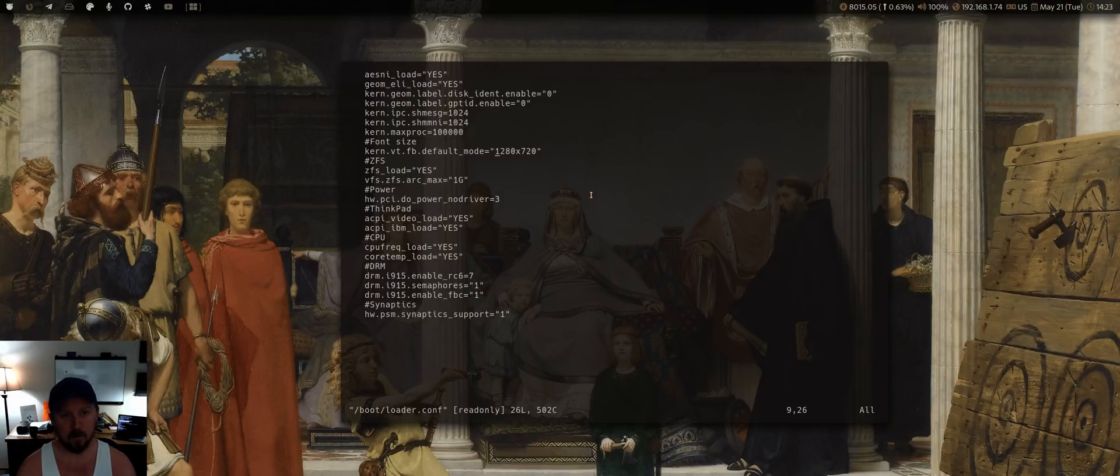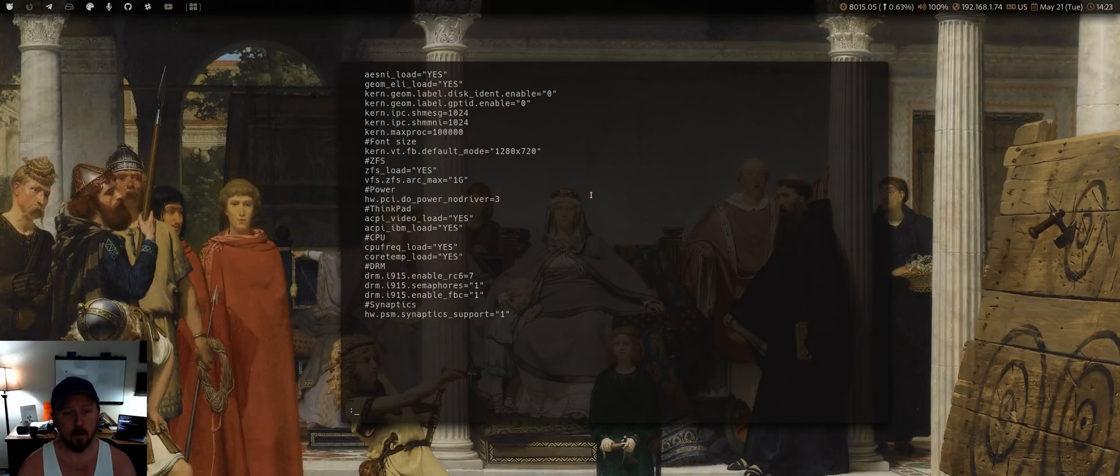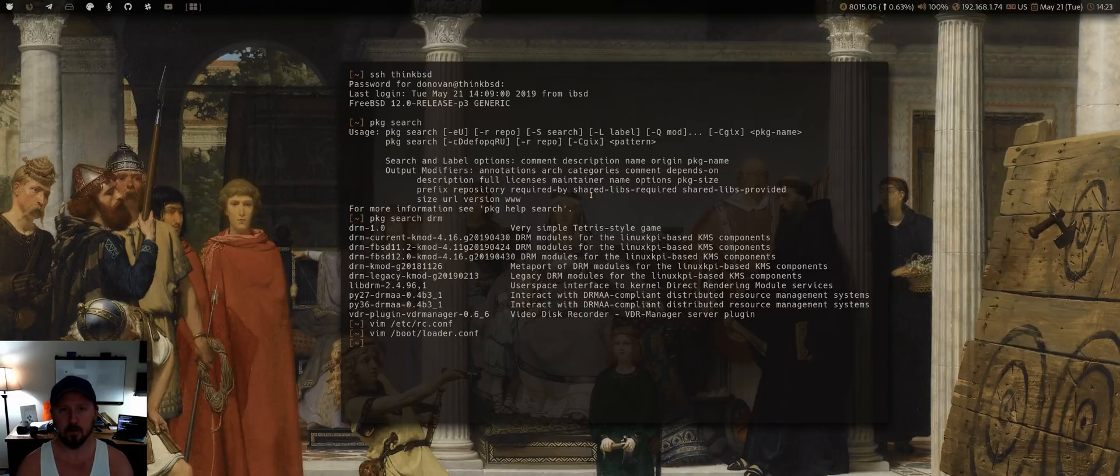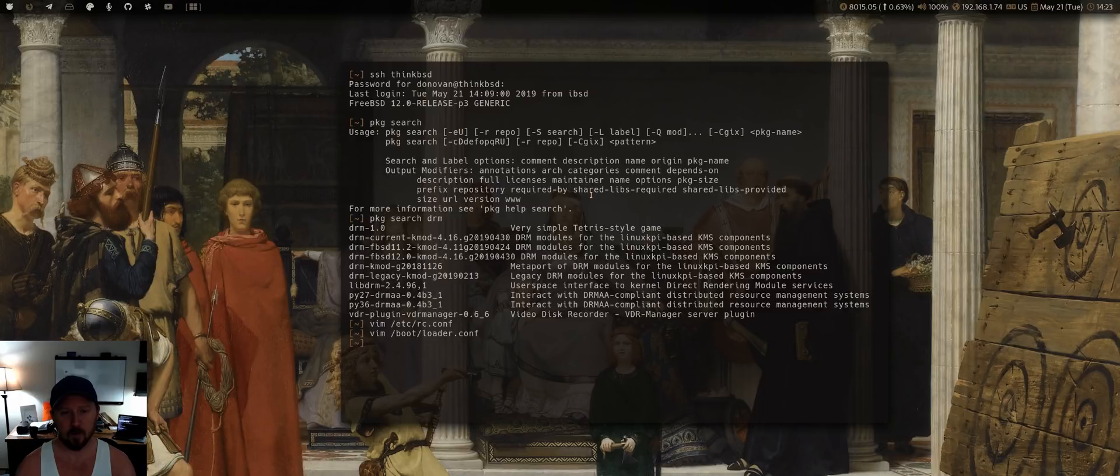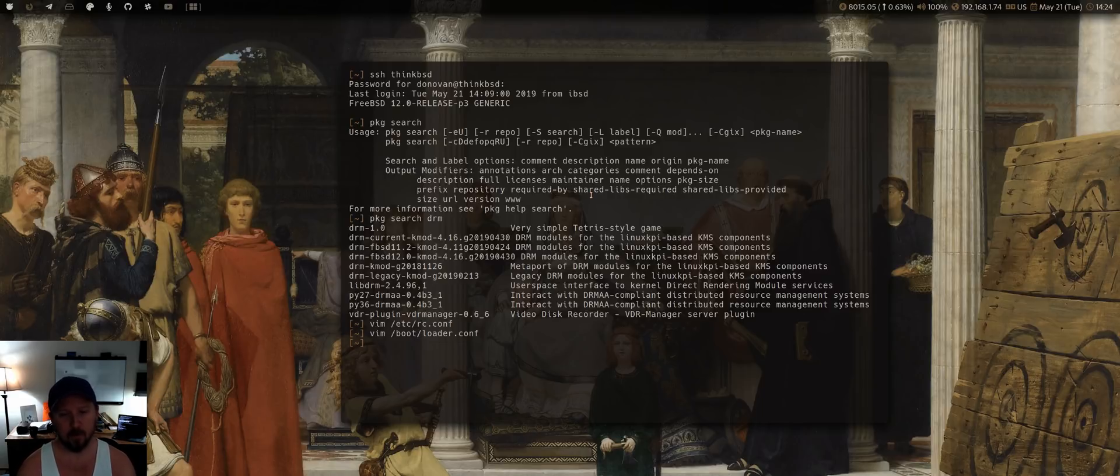So grab one that's just a step or two below your resolution, and then come in here and add this line here, kern.vt.fb.default_mode, and then the resolution. And then all you've got to do is restart. And what that'll do is it'll boot up and it'll still be in the original console resolution that you can't read. But then after it hits that point in the boot, once the module's loaded, it will change to the resolution that you can actually read.